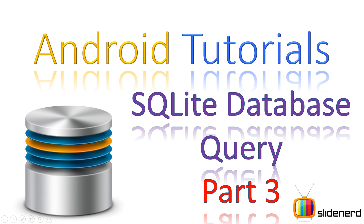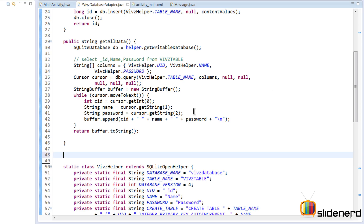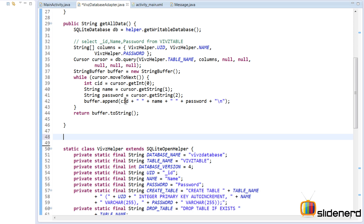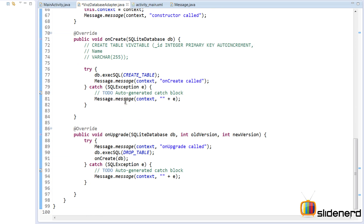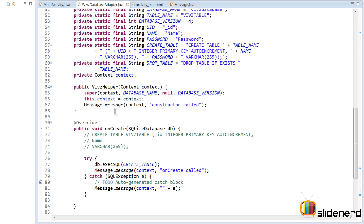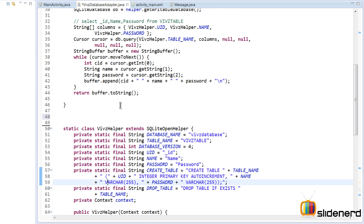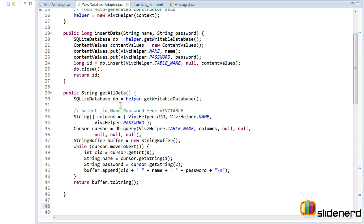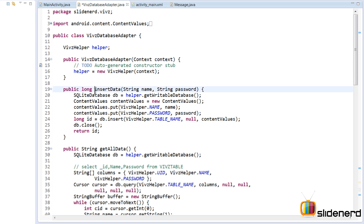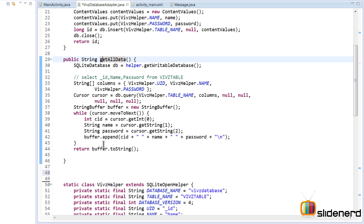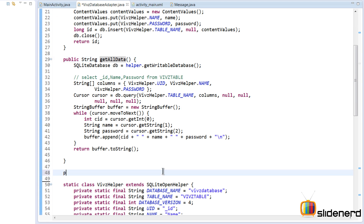If you guys haven't seen that video, please check the links in the description below. Here in my Eclipse I have the same code which has not been modified in any other way so far — it's just the onCreate, the upgrade, my helper class which is an inner class (something I discussed earlier), and then there's the insertData method and the getAllData method.